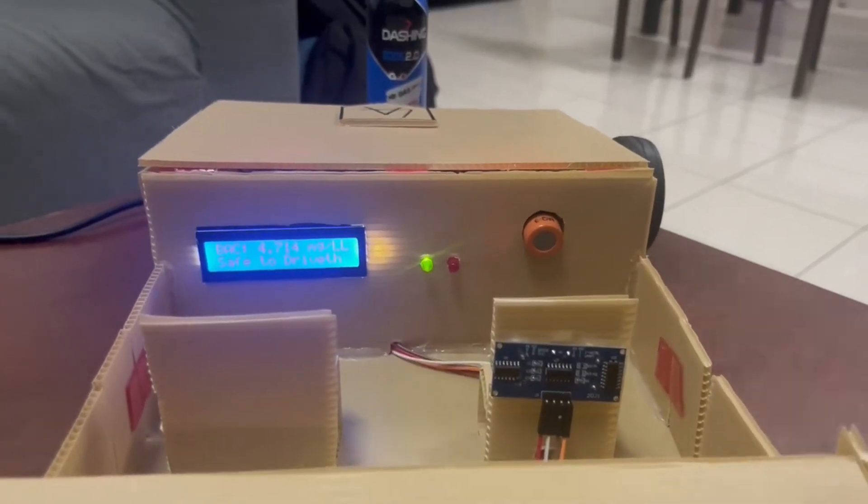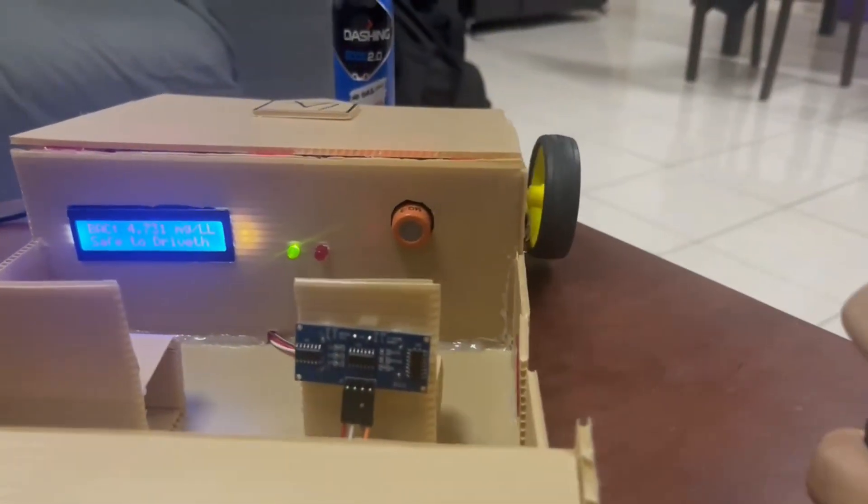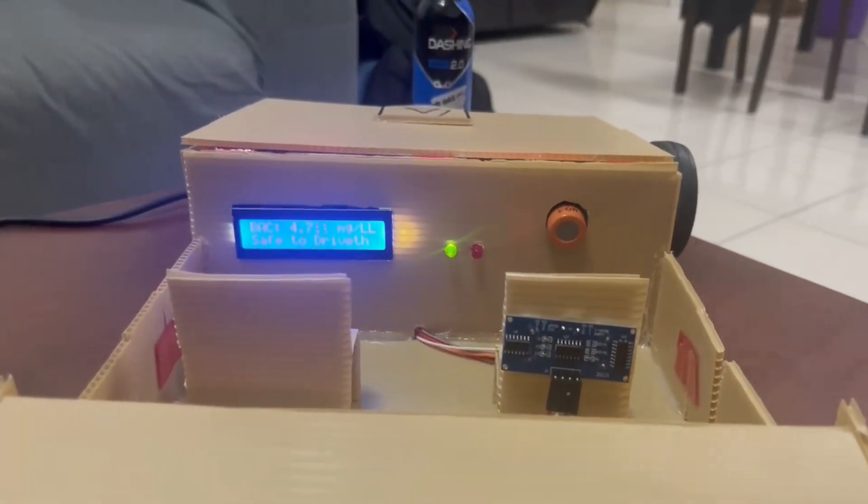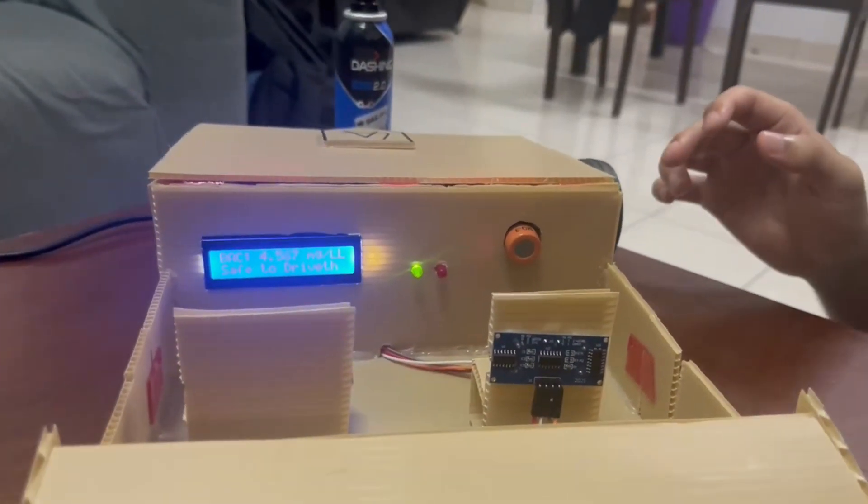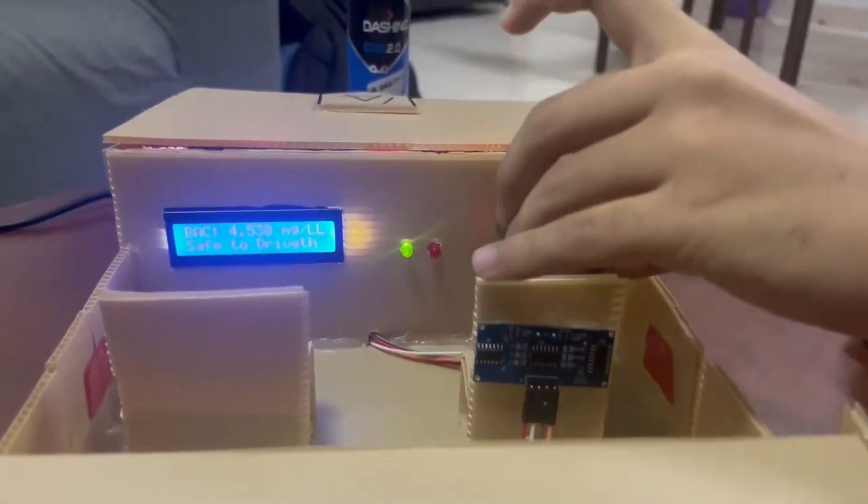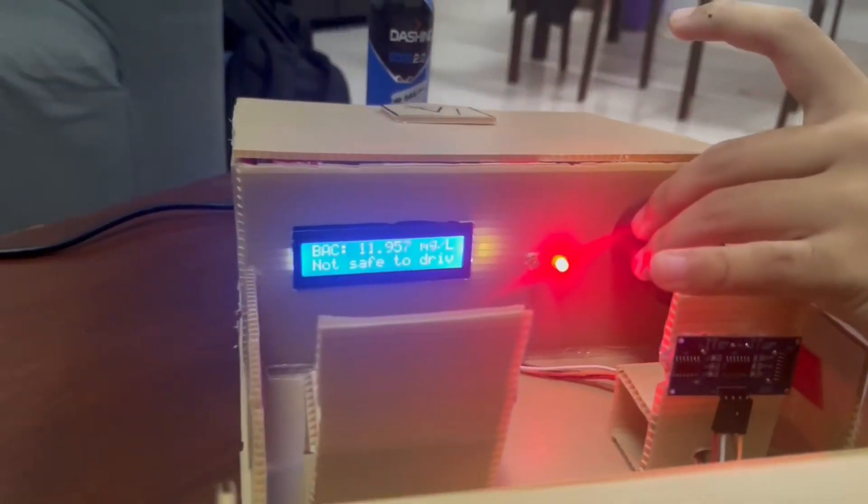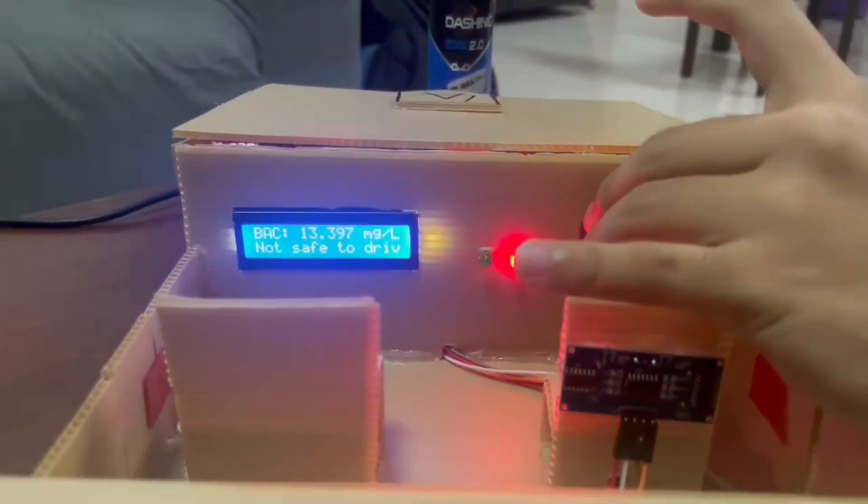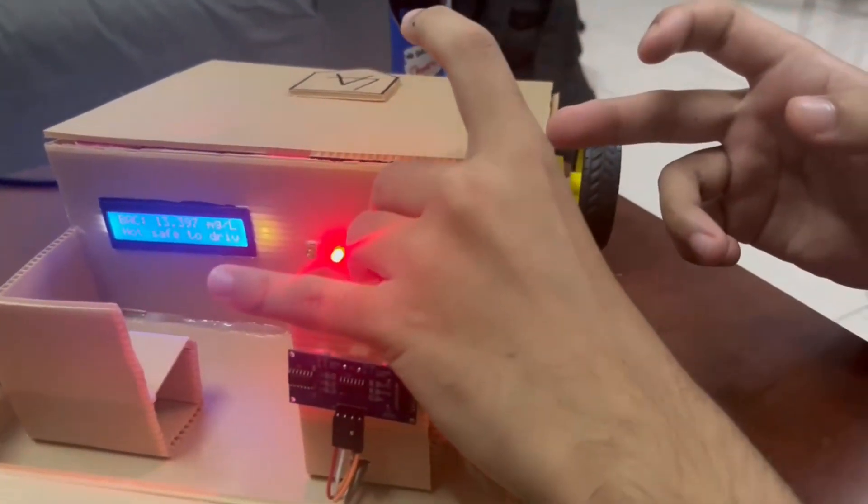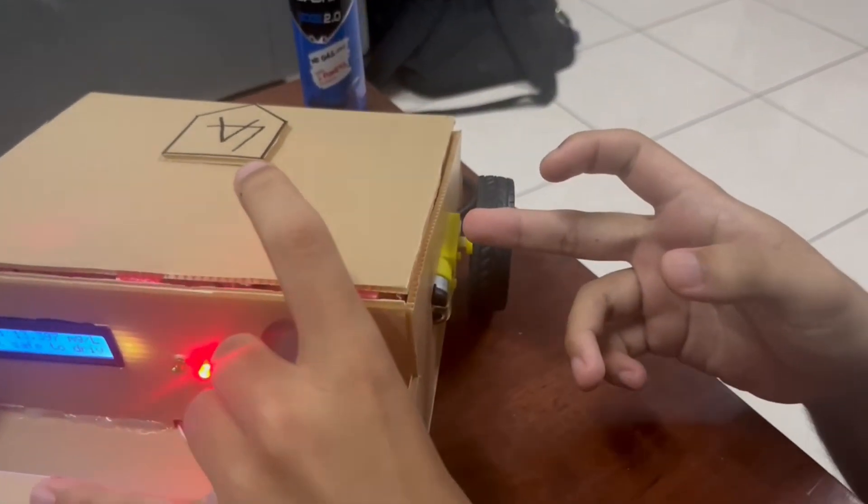Next, I will go to the third condition. If the alcohol level detected is above 5.5 MGL, the DC motor will stop and the piezo buzzer will trigger. So, I will be using this. As you can see, the DC motor will stop and the LED changes color to red and the piezo is triggered.